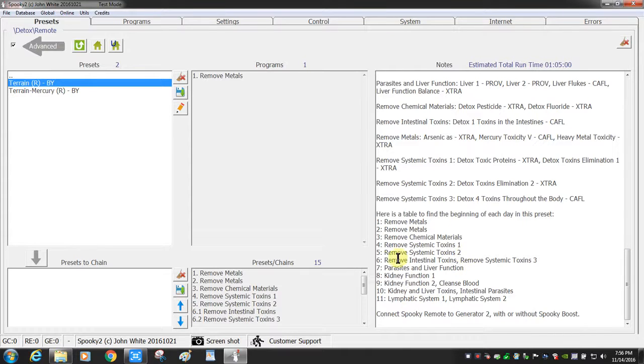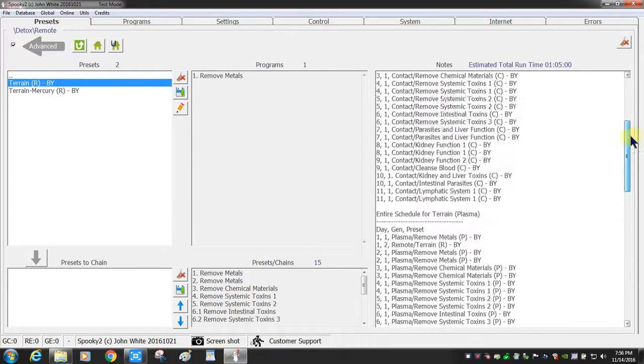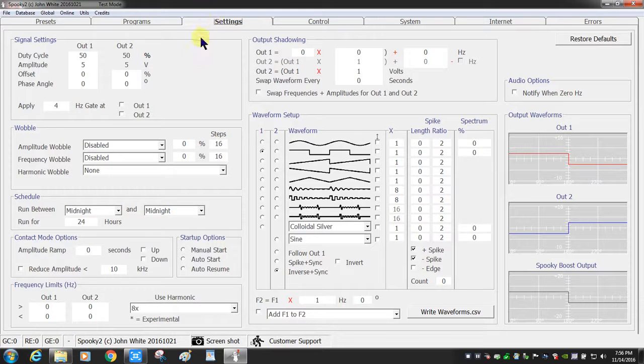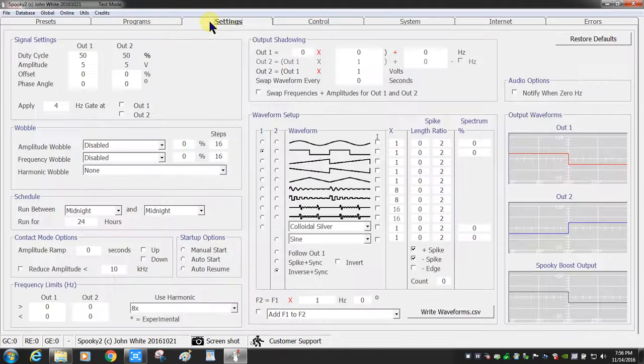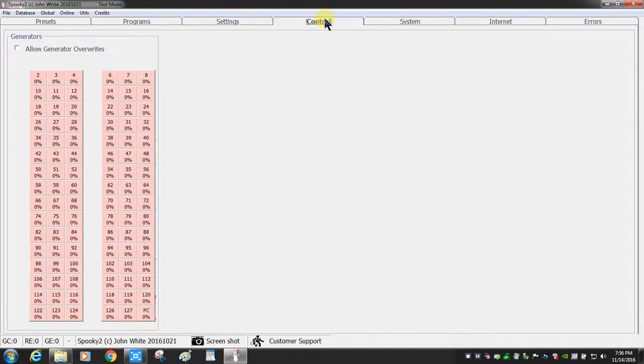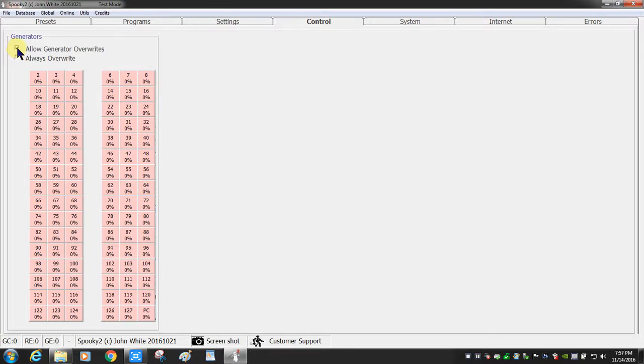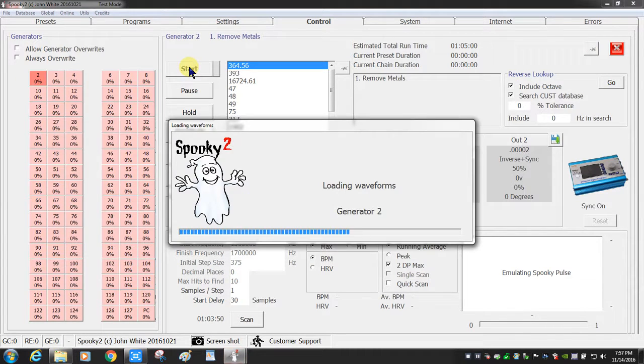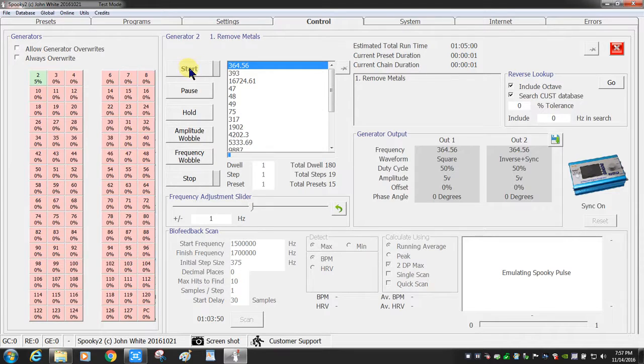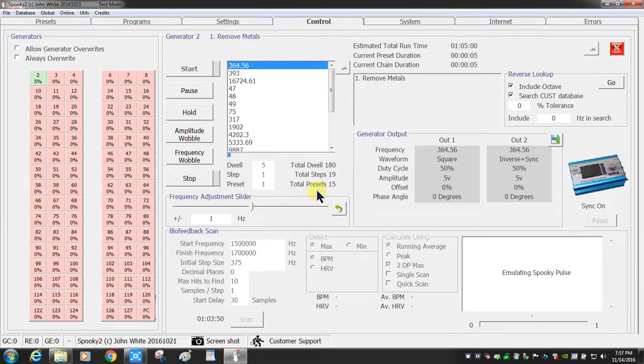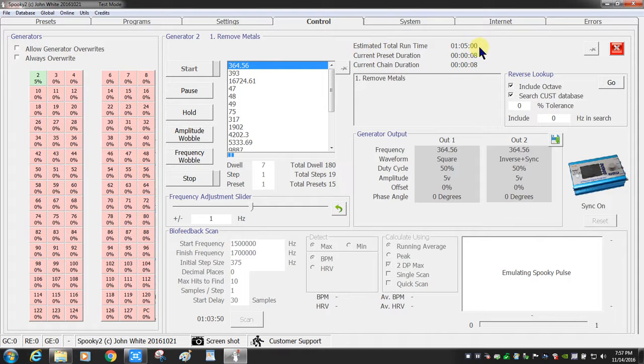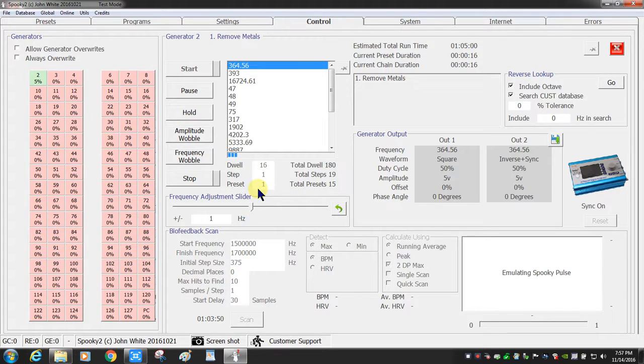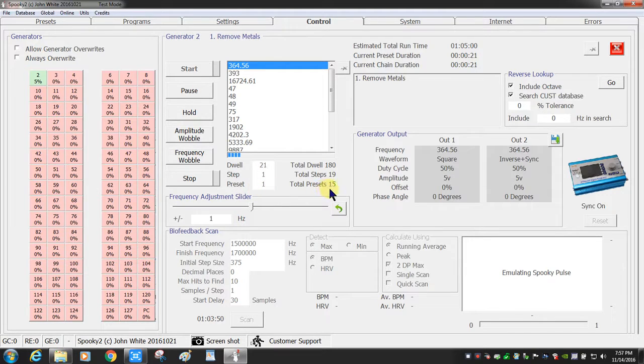So now we can select the settings, which are already preloaded, so you don't have to worry about it. Click on your control tab. You'll always want to click on 'allow generator overwrites' before you click on a generator button, and then we'll start it. This will run for 11 straight days. It just shows that the first preset is going to be a one hour and five minute loop time, but it's going to run for 24 hours straight based on the programming of the preset. You'll notice that it has a total of 15 presets in the chain, and we're running preset number one.